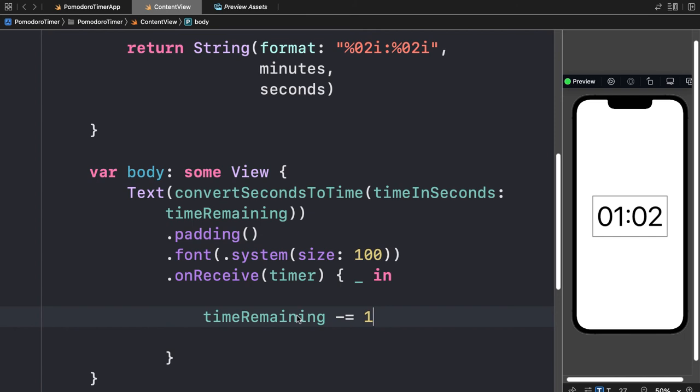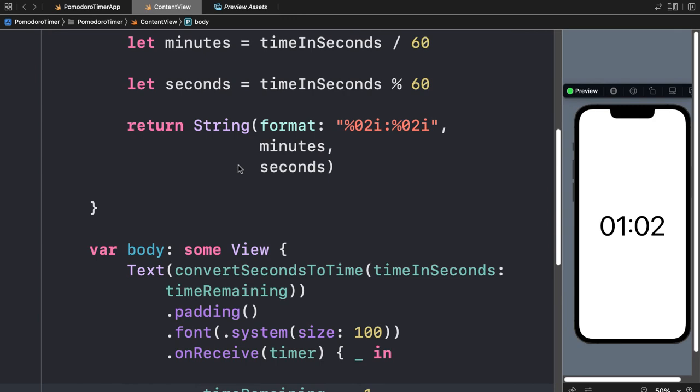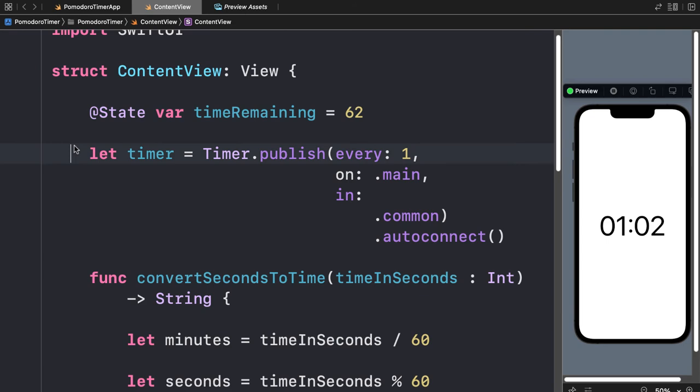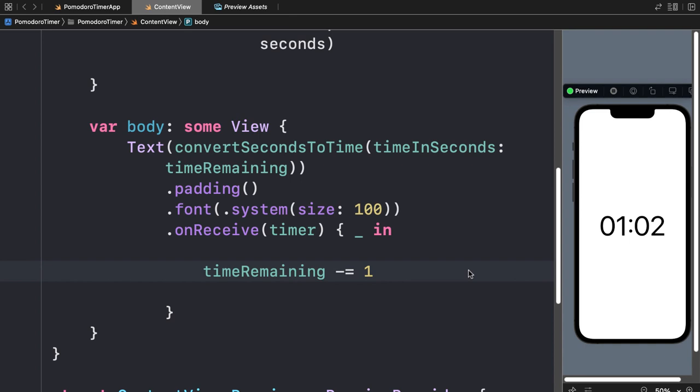That's how you set up a timer. If you click the preview play button, you'll notice our timer appears to be stuck. We have `timeRemaining` set to 62, the timer publishing every one second with autoconnect, and we're converting the time in seconds — reducing `timeRemaining` by 1 each time the timer fires. The logic looks correct, but there's an issue.